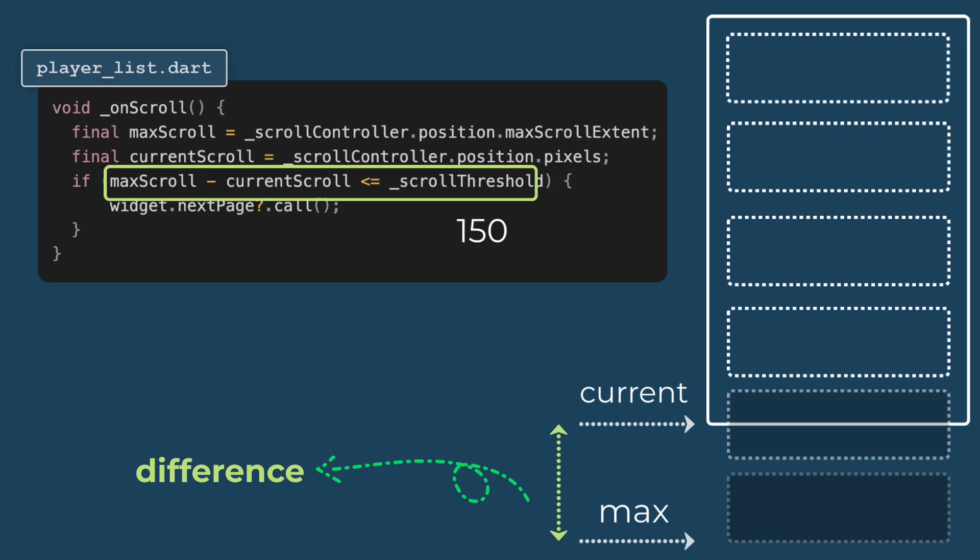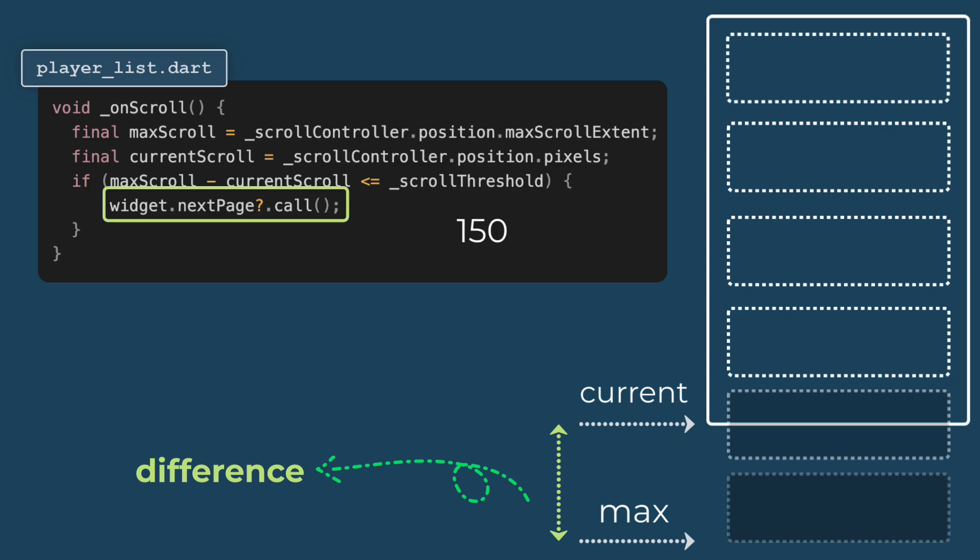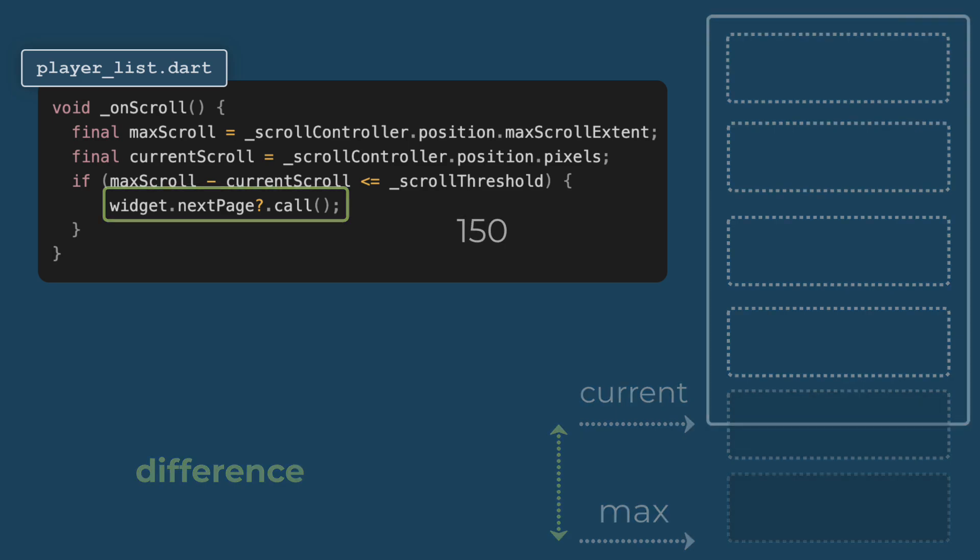Next we will call the next page function. If the condition is met, or in other words, if the user is within 150 pixels from the bottom, the next page callback is invoked. This function is responsible for loading the next set of players. The use of question mark dot call function ensures that if next page is null, the app won't crash and will simply do nothing.